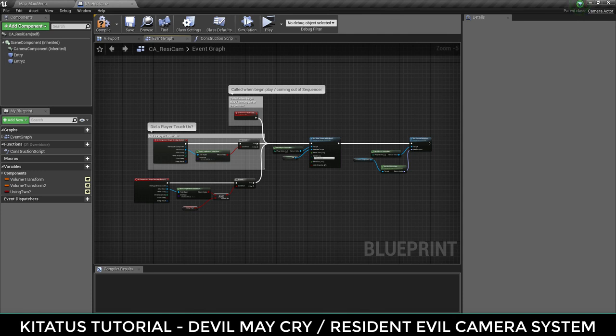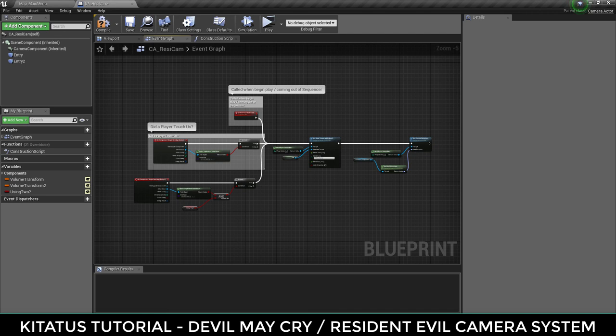Now we have a working system that when the player touches our collision box will use this blueprint as the new camera and update their input so they're moving in the correct direction. What we're going to do here is add a custom event that overrides the branches just so we have the power to set this as the active camera at the end of a sequencer or start of a game.